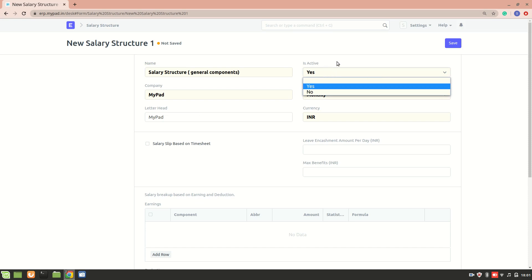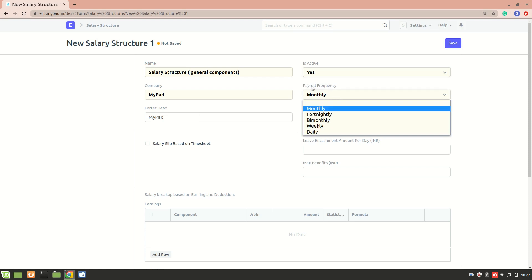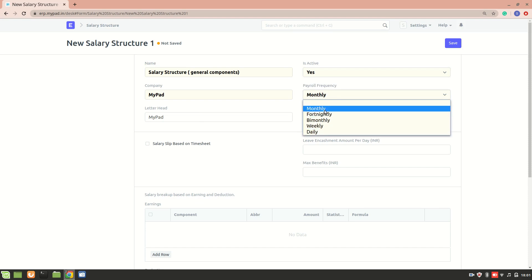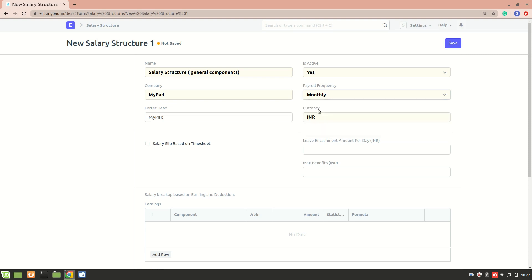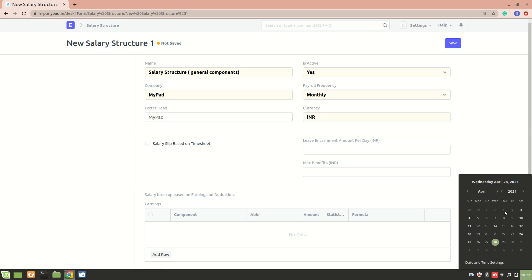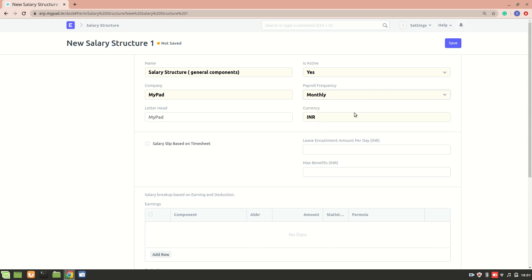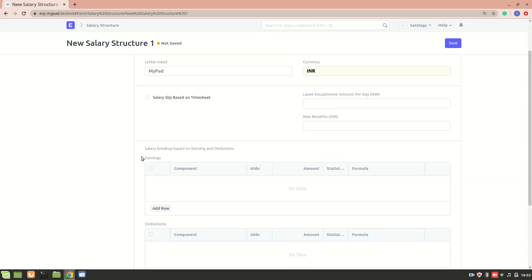The 'active' field is self-explanatory. Then we have payroll frequency — you can select monthly, fortnightly, bi-monthly, and so on. Depending on the selection, the salary slip will be generated accordingly. For example, if monthly is selected, it generates a monthly salary slip from the 1st to the 30th. The currency for salary is INR — make sure your default currency is also INR to avoid confusion.